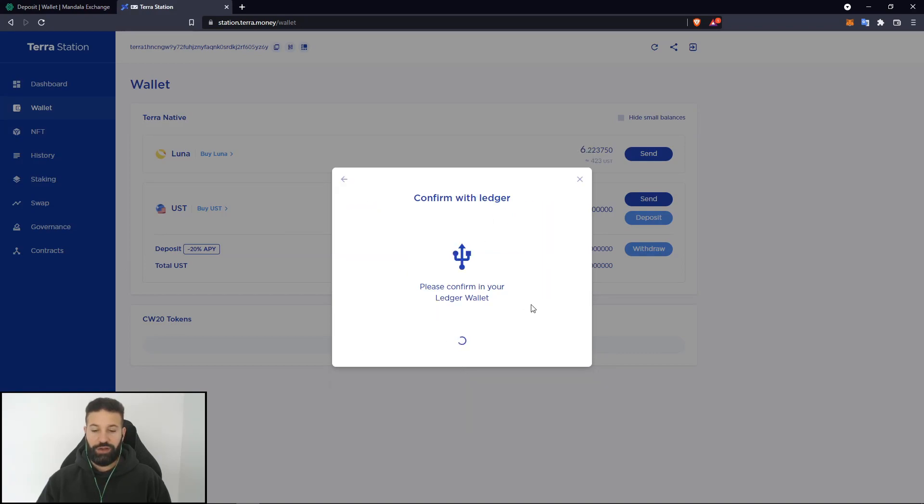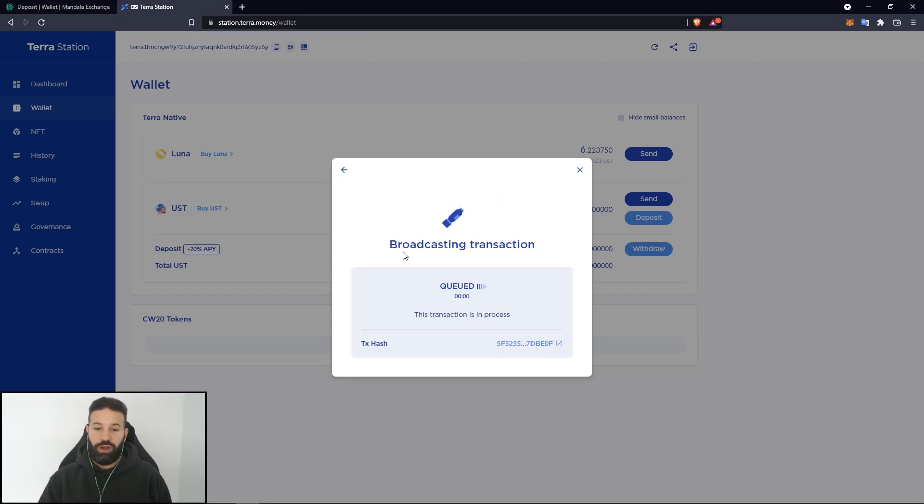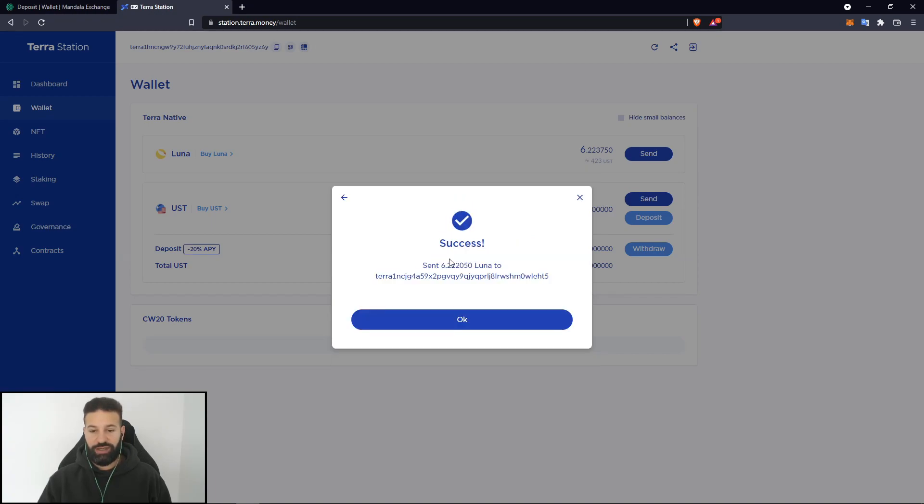And now all you need to do is go to your Ledger device and confirm your transaction. Scroll through all the details on your Ledger device and then hit confirm. And now as you can see, it is broadcasting a transaction on the network and the funds have been sent back to the exchange.